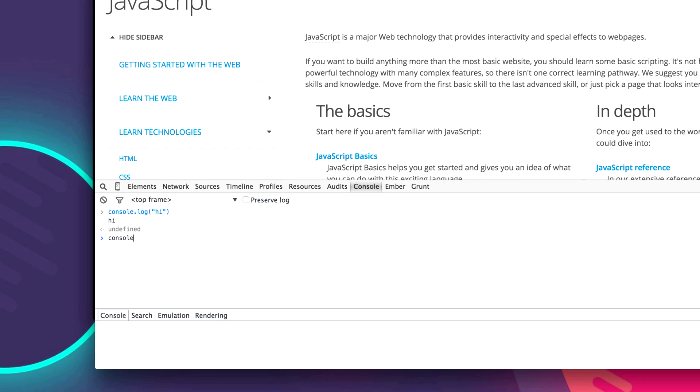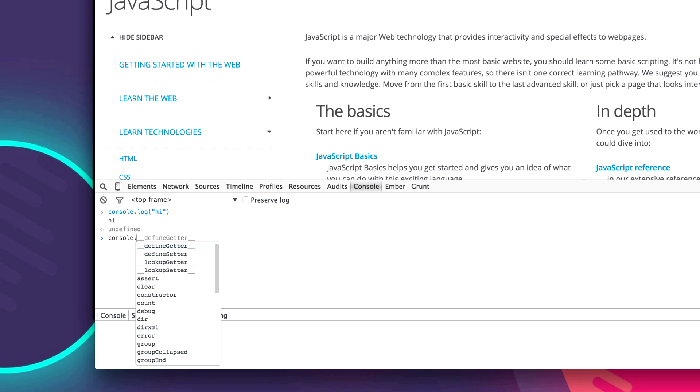So our console has many methods and properties on it. And you can access and explore those by putting a period afterwards. And you can see all the different things they have.